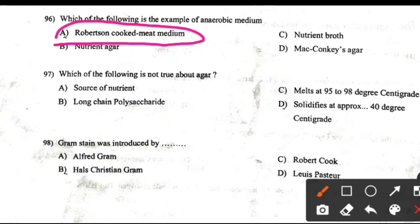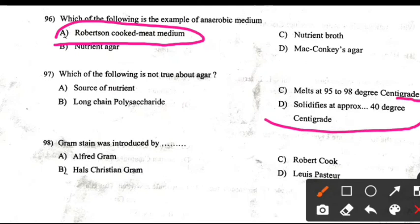Which of the following is not true about agar? Right answer D: Solidified at approximately 40 degrees Celsius.